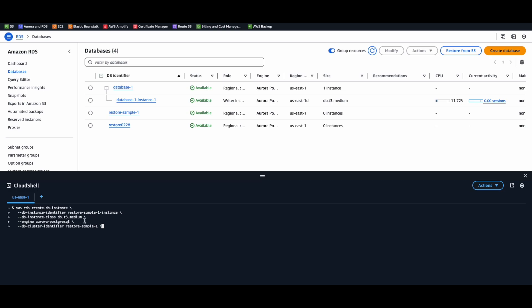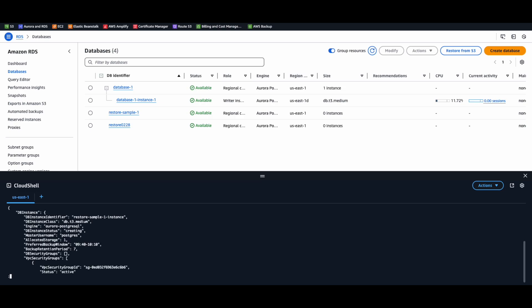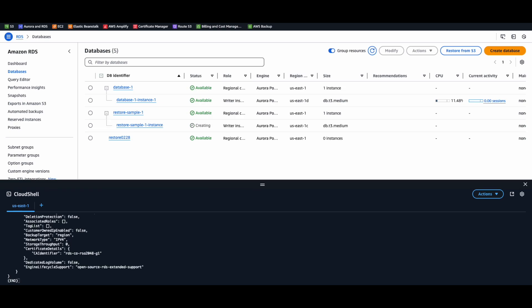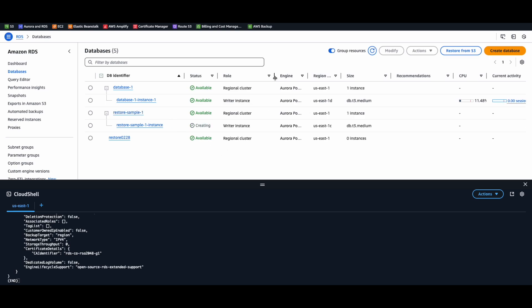We need to identify the restore instance name, the instance class, and which engine we need to use. After executing the script, you can see our instance is now created.